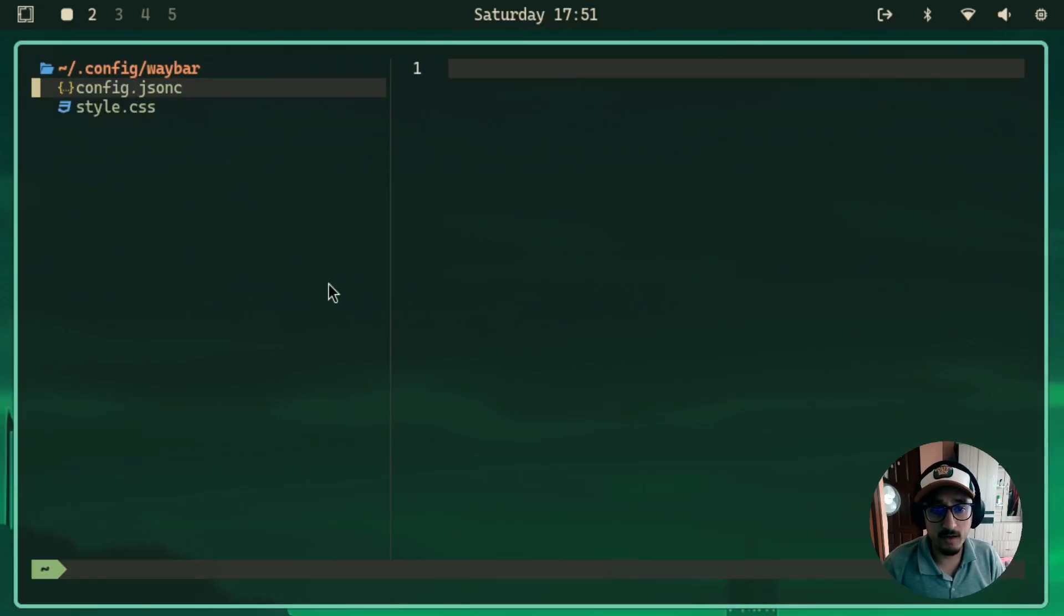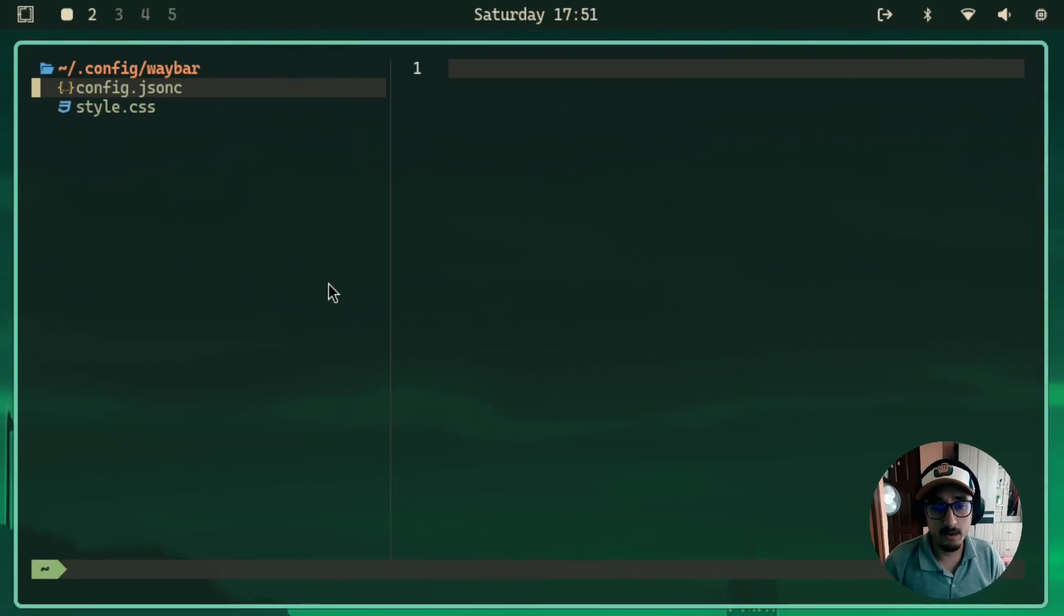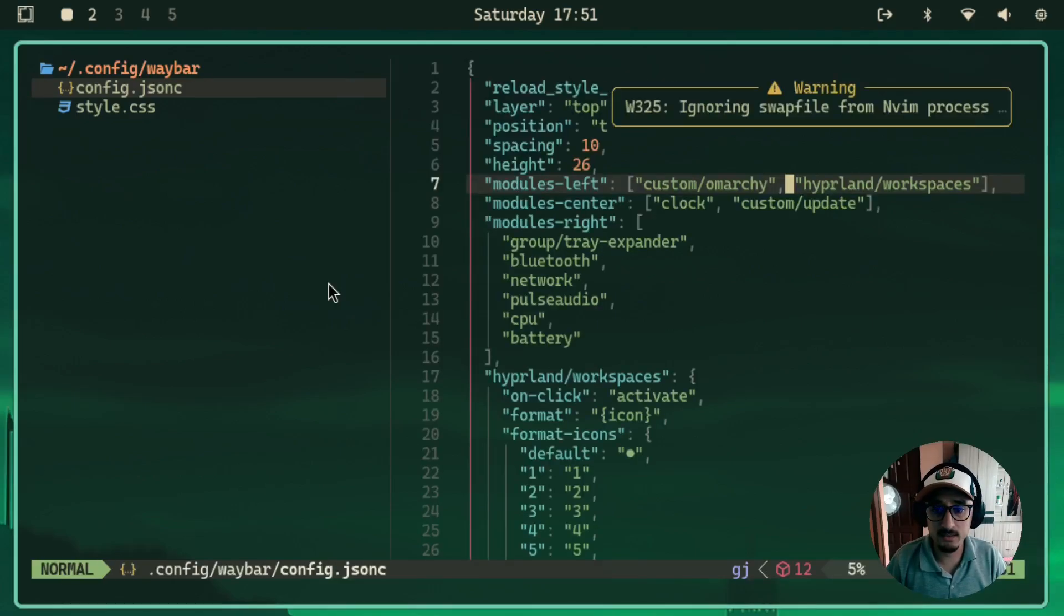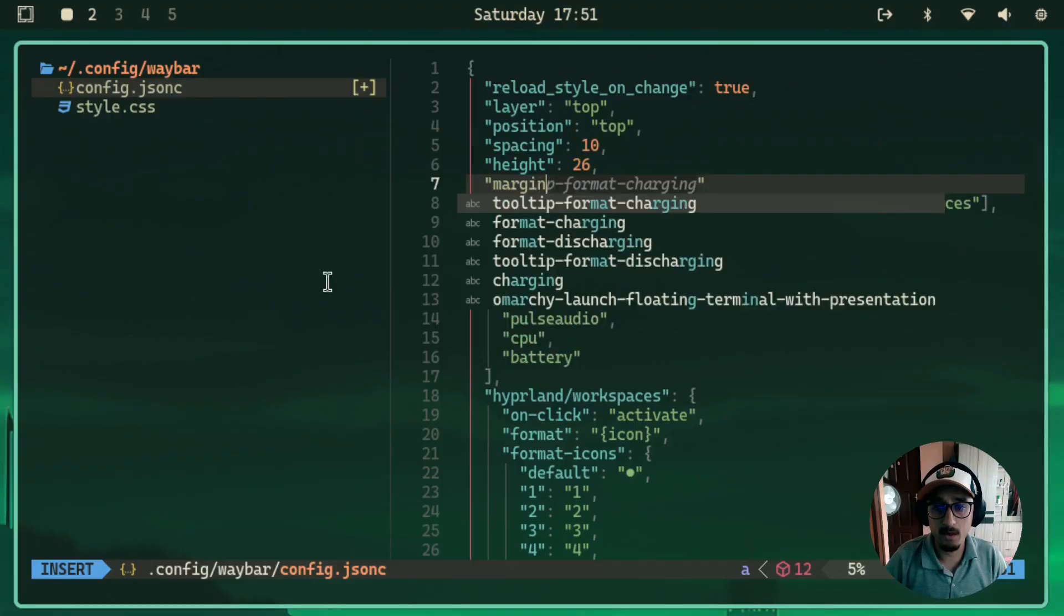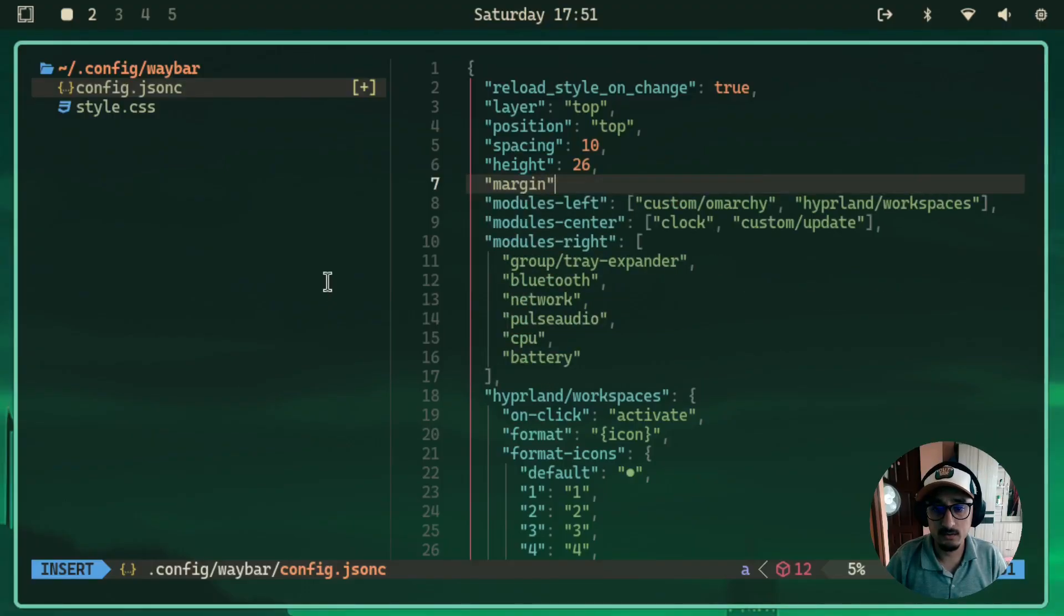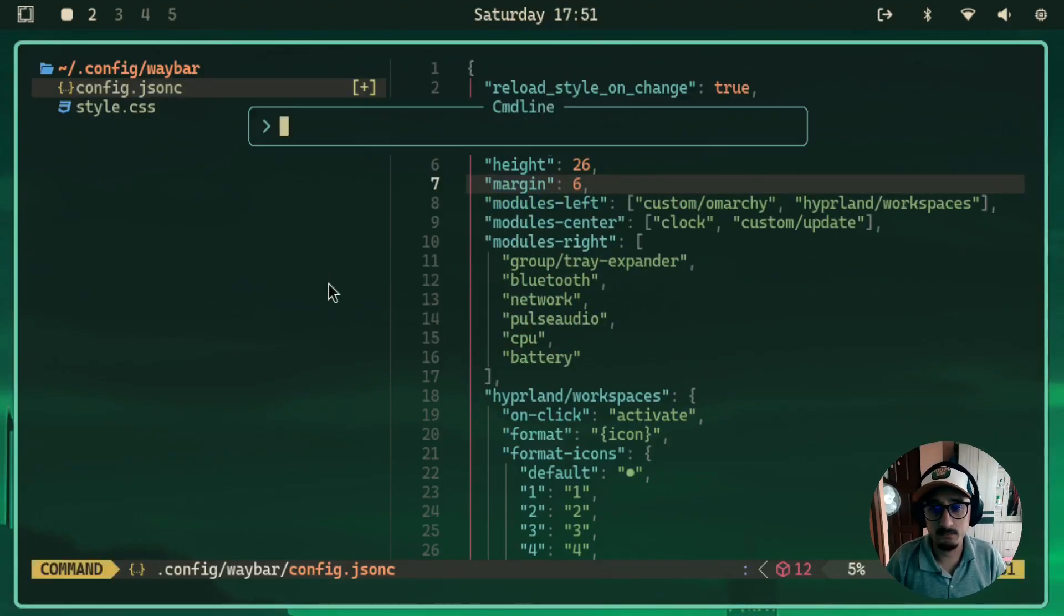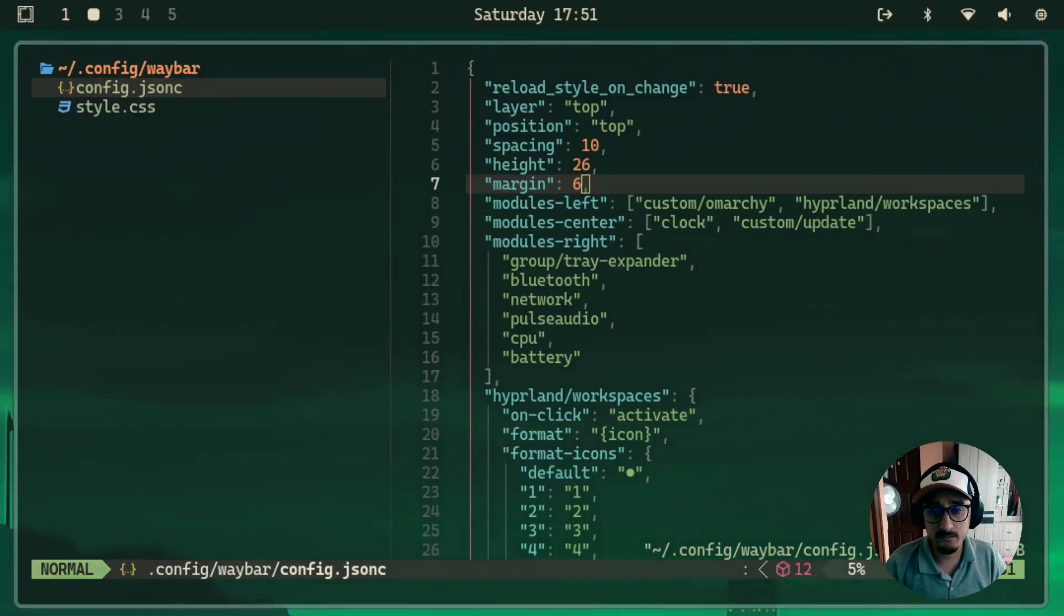So you'll see two files, config.jsonc and then style.css. To make the Waybar float, we need to go to config.jsonc and then add margin. And for this, I'll just add sets. So you just save it.